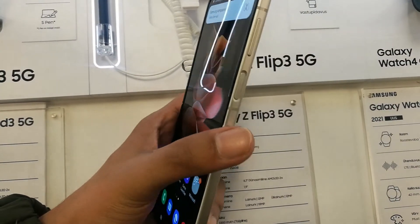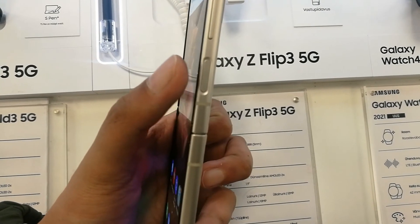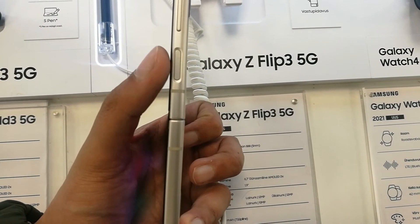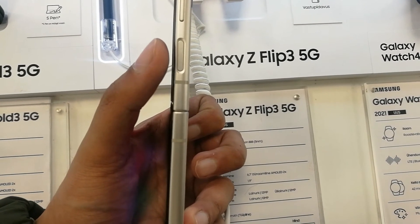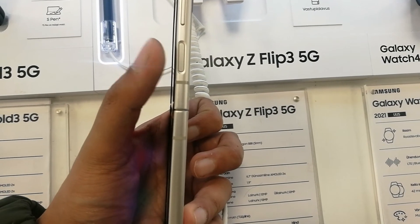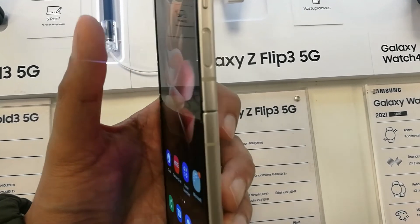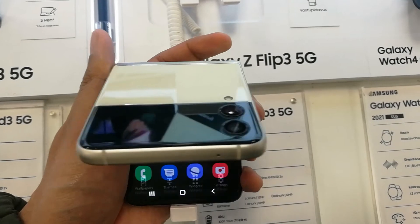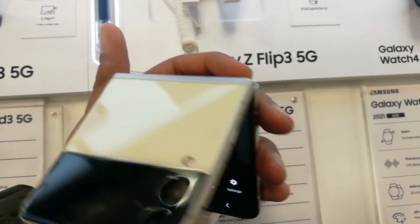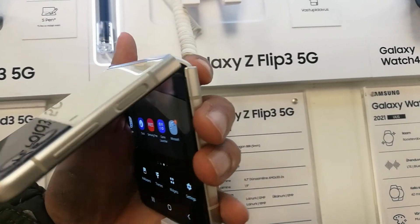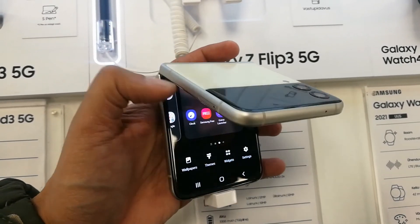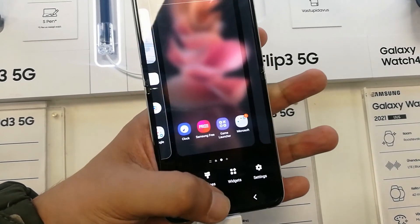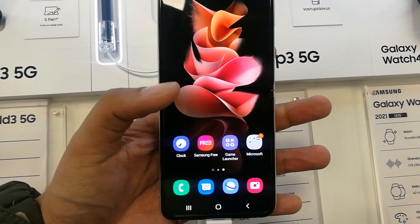I simply changed the setting to Power Off Menu for the side key of the Z Flip 3. This is how you can change the side key settings on the Samsung Galaxy Z Flip 3. I hope you liked and enjoyed the video — please subscribe to my channel. Thank you very much!